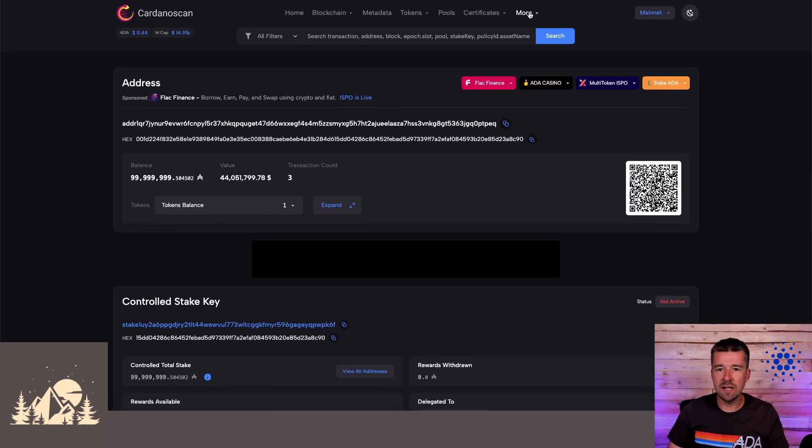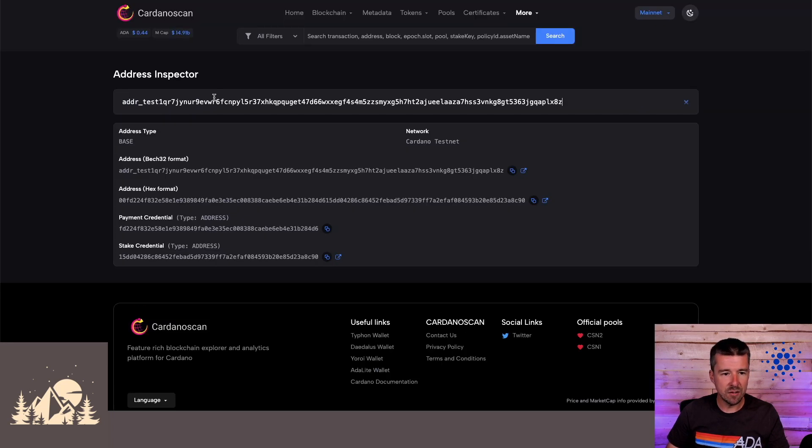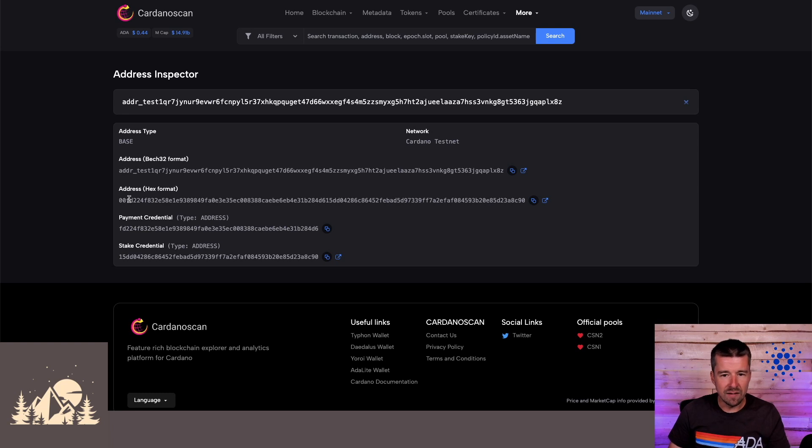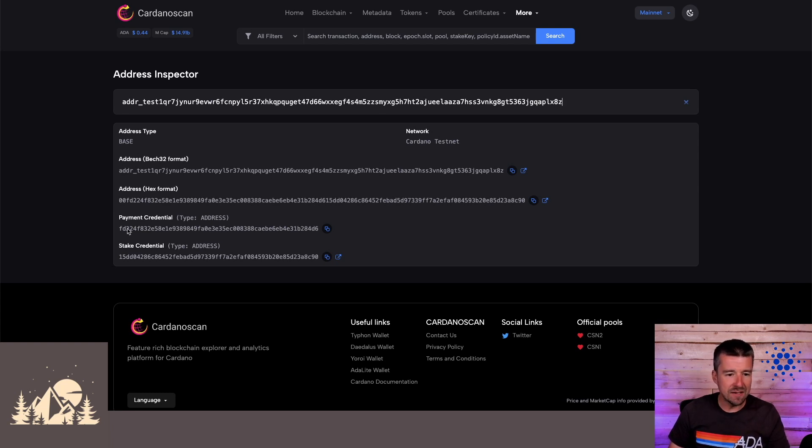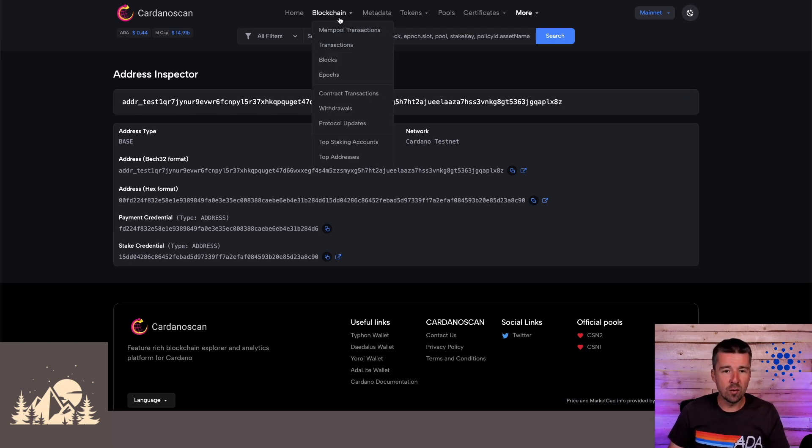we can now instead come to more, click on address inspector, paste the address in, and then we get all of this detailed information, the two different formats of the address, what kind of address type it is, what network it's on, its payment and stake public keys. So all this nice and summarized just in one place. And a new added feature for stake pool operators,